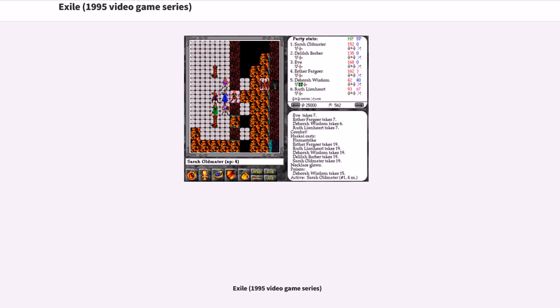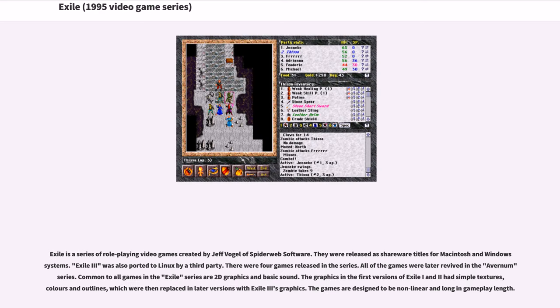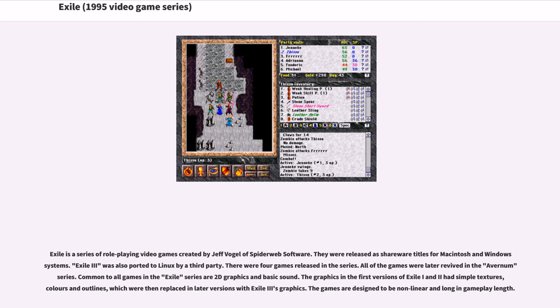Exile is a series of role-playing video games created by Jeff Vogel of Spiderweb Software. They were released as shareware titles for Macintosh and Windows systems. Exile 3 was also ported to Linux by a third party. There were four games released in the series. All of the games were later revived in the Avernum series. Common to all games in the Exile series are 2D graphics and basic sound.